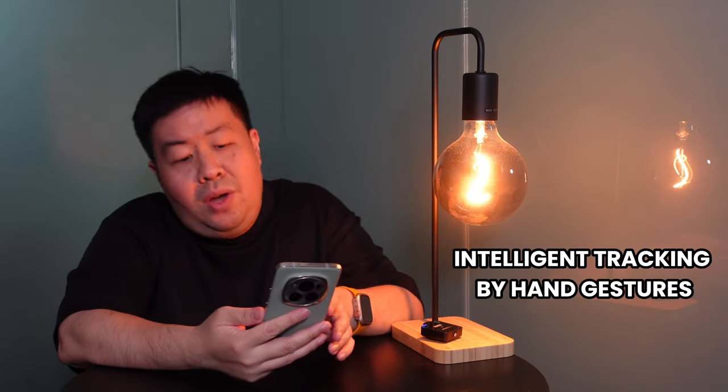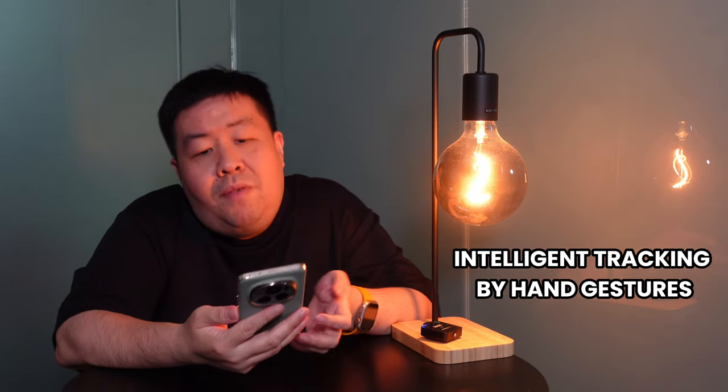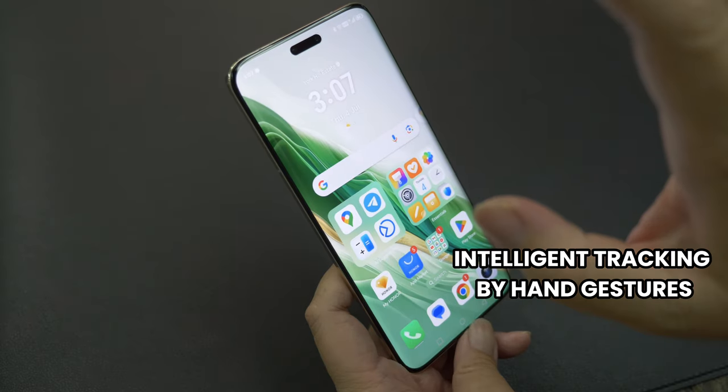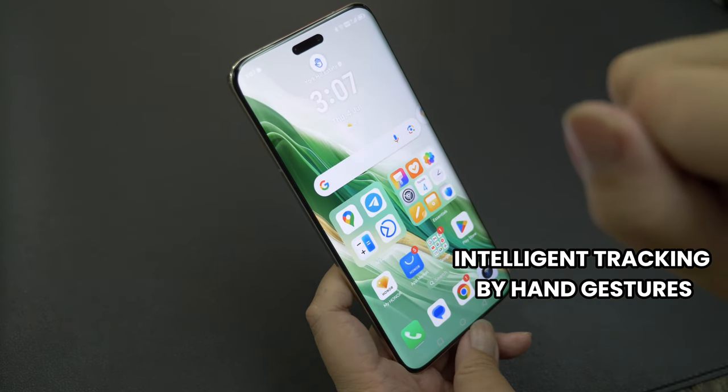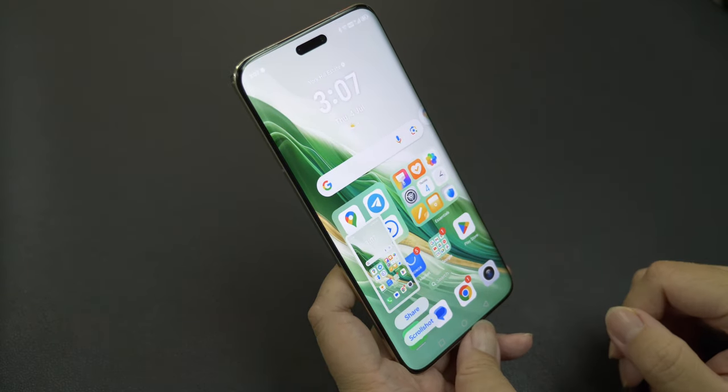And that means that you just have to highlight, drag and drop to Google Maps. So you have this feature called intelligent tracking by hand gesture. So what you have to do is just turn on a feature and you can basically control your phone with simple hand movements.